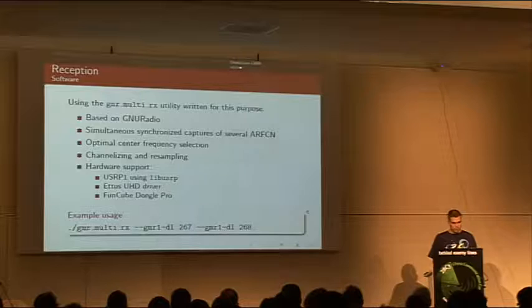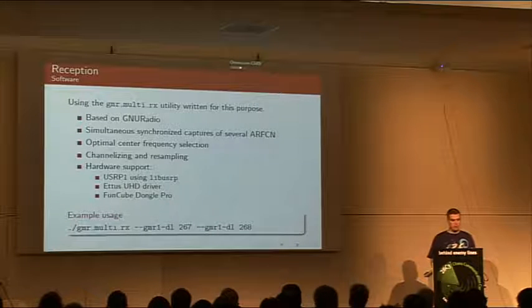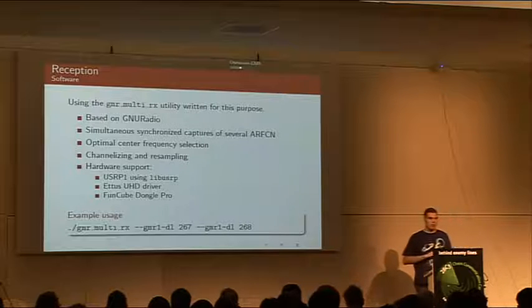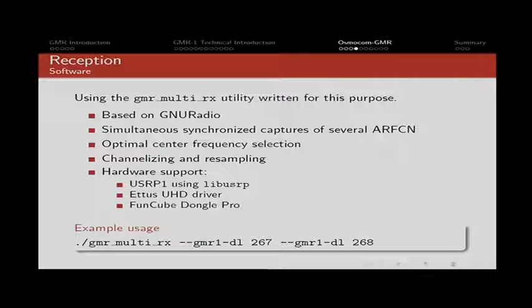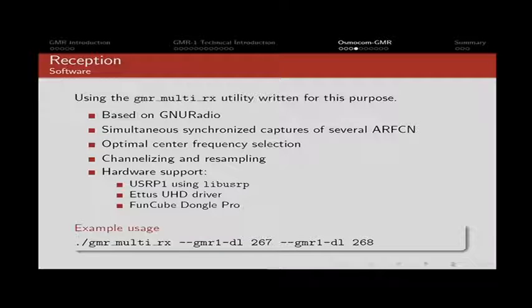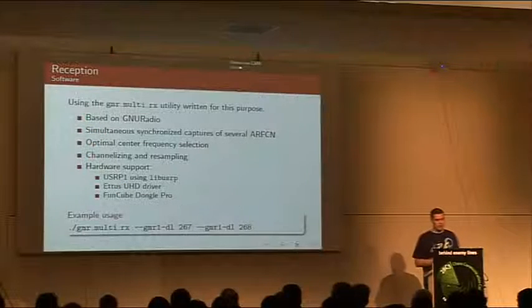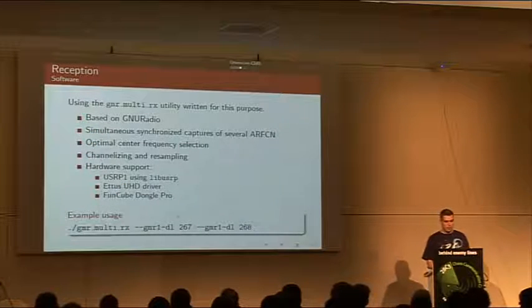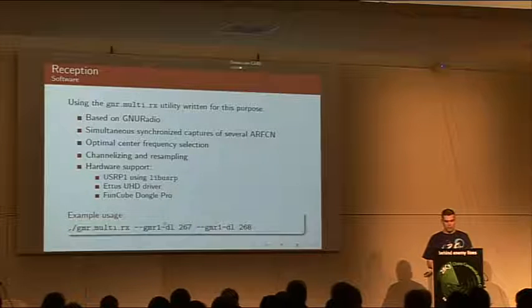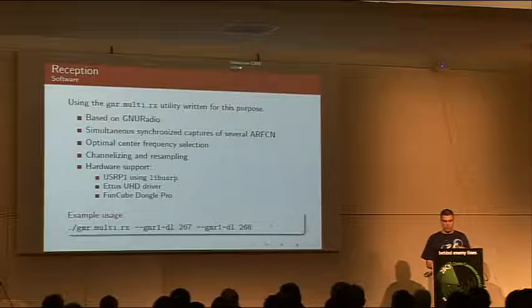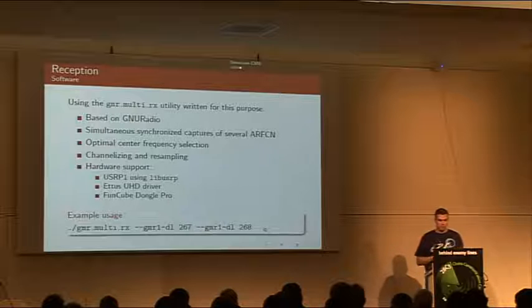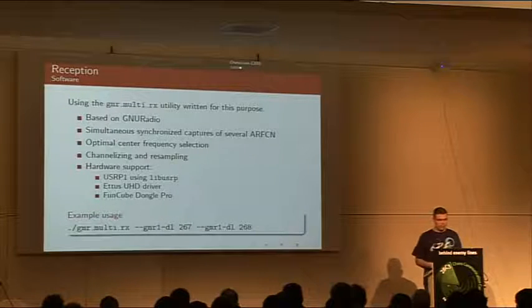The software used for capture is called GMR MultiRX. It's based on GNU Radio and will handle all the nasty details for you. It will choose the optimal frequency to tune to to avoid DC peak, it will automatically channelize and resample so that the demodulation part has a nice four samples per symbol or something. All you have to do is compile it for the hardware you want and then just give it the frequency you want to listen to and it will just figure out everything else itself, and you will end up with two C files that you can feed to the next step of the process.